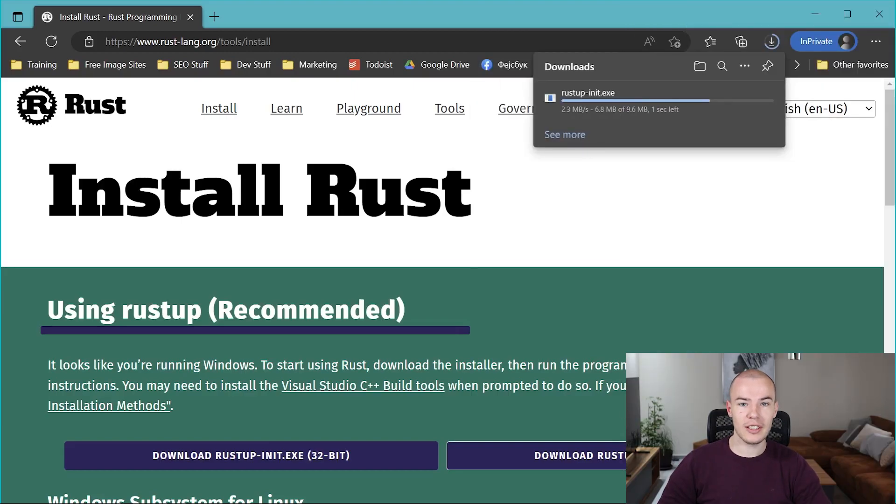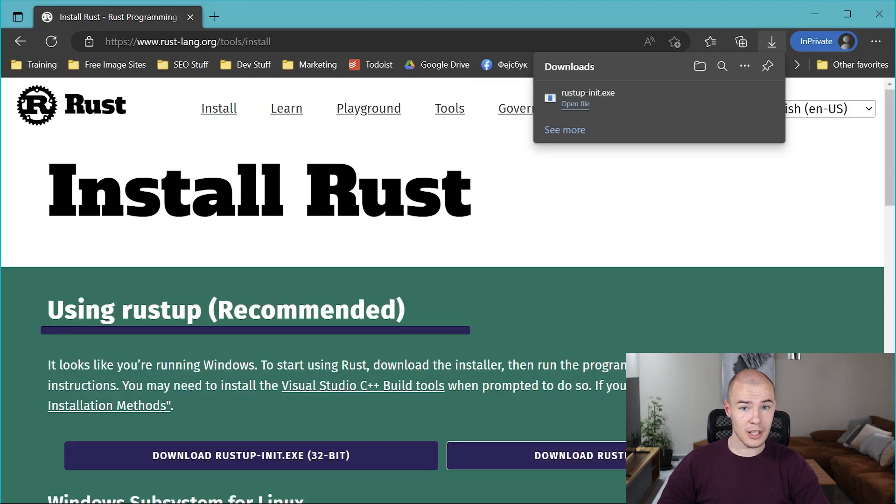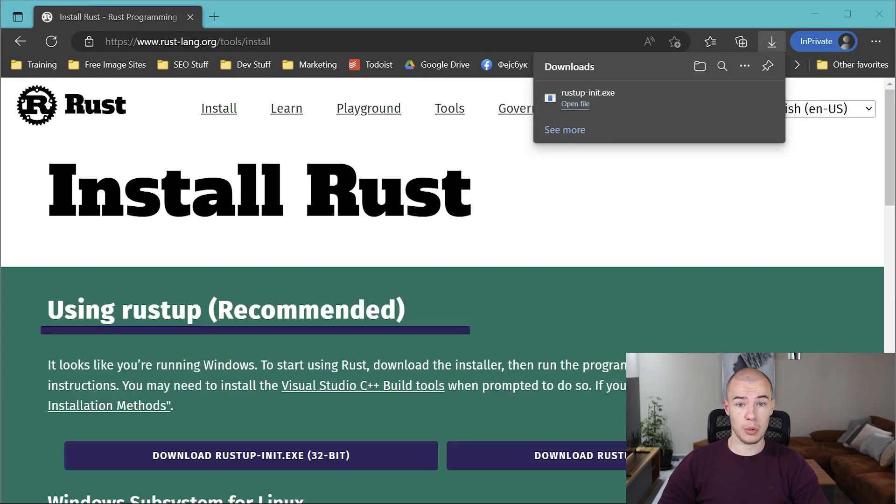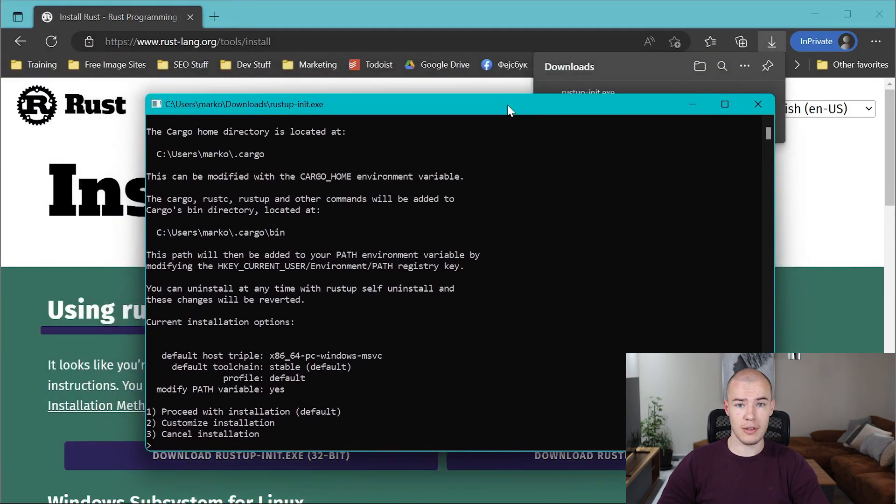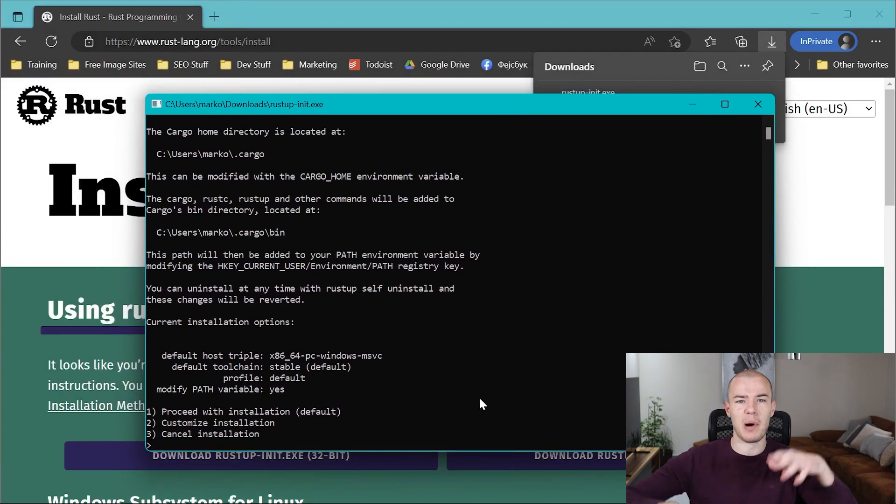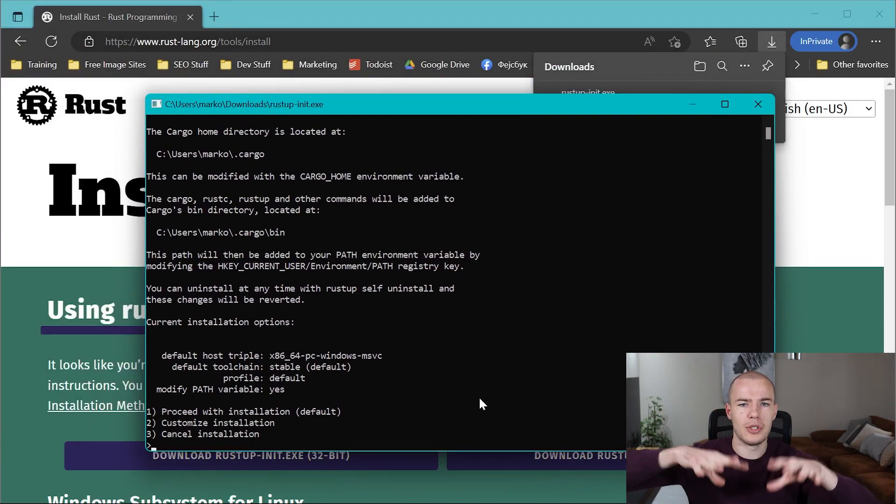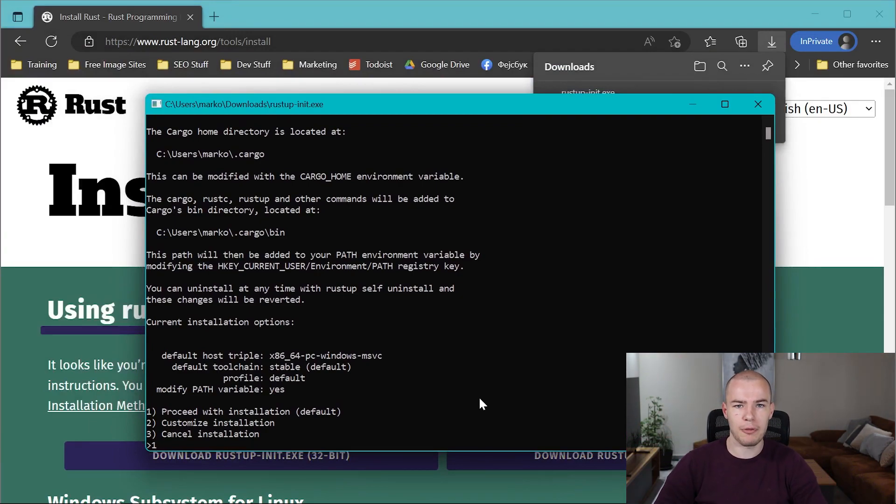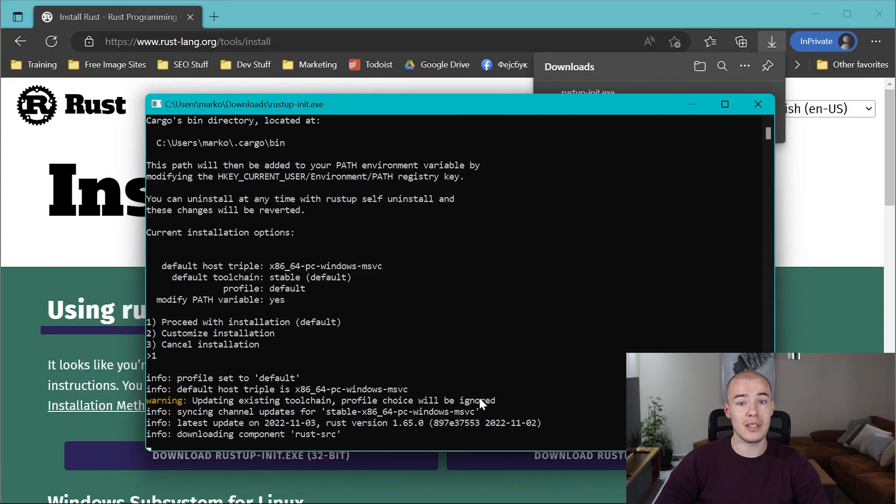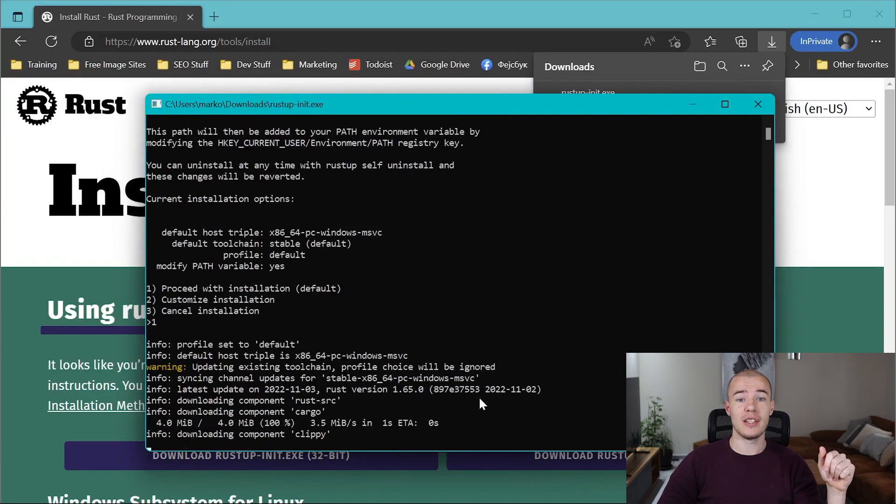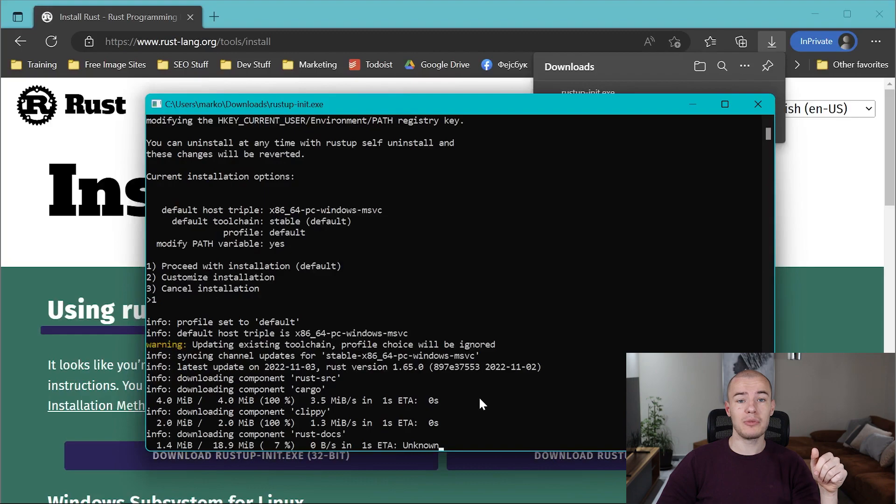After you have clicked it, you will see that your browser is downloading the installer, and when it's done downloading, it's time to run it. When you do that, you will see command prompt launching, and inside of it you will see a bunch of text about installing some stuff for you. Do not worry about it, that means it's working. When the installation process is done, you will see something like this.